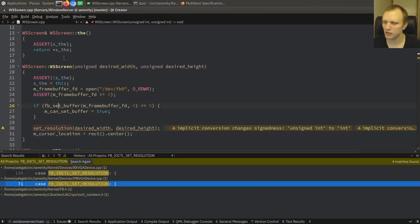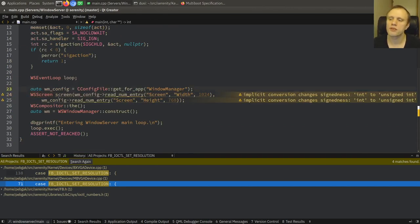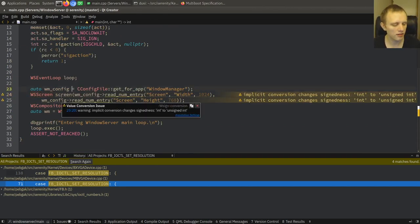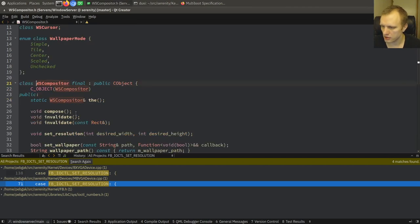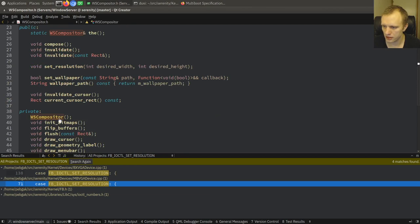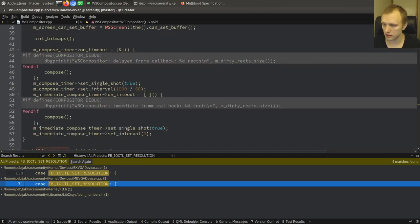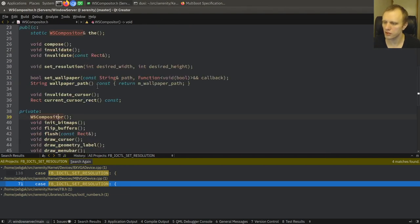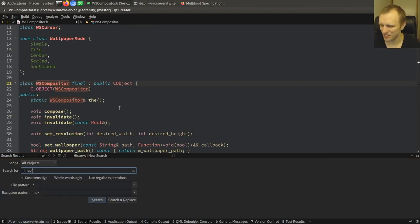Now we have opened the framebuffer device and we have a file descriptor pointing to it, but we're not using it for anything interesting yet. I think that happens in the compositor when we instantiate that. We memory map FB0 somewhere.